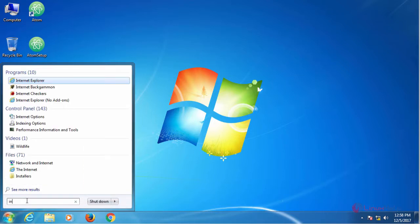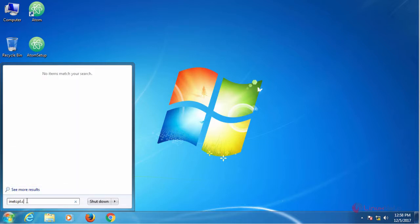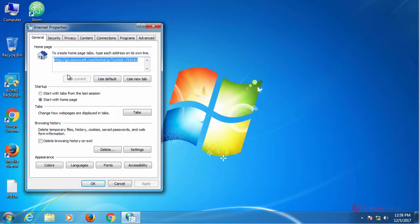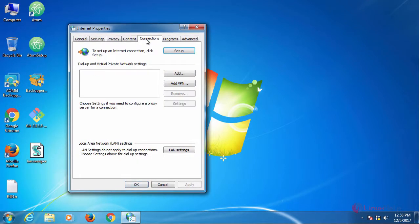In run command type inetcpl.cpl. It opens internet properties. In here, go to connections.